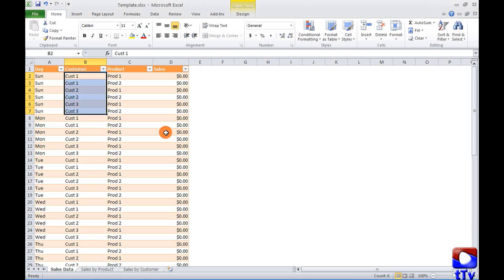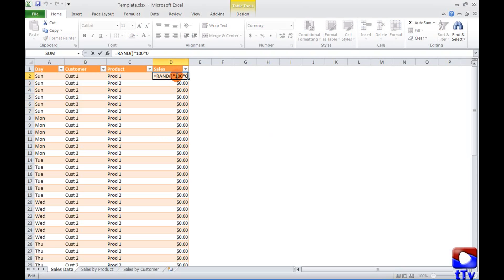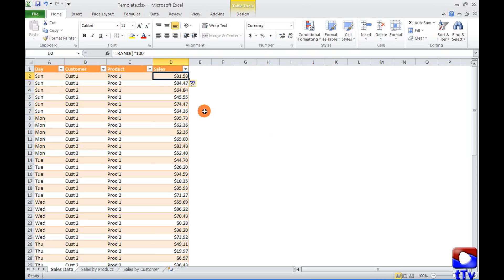Let me generate some random sales figures to test this report. So here we got some sales figures for last week.